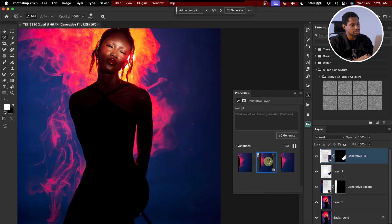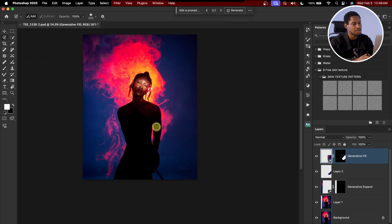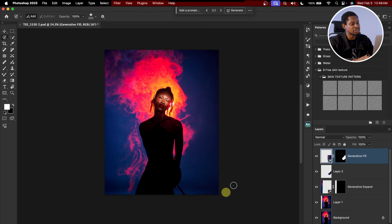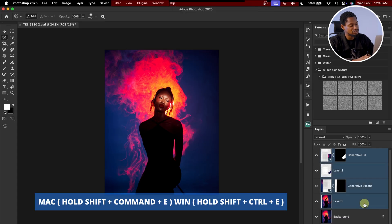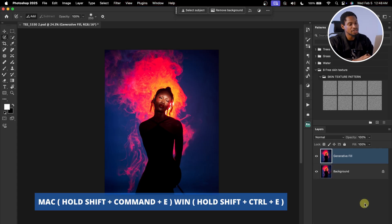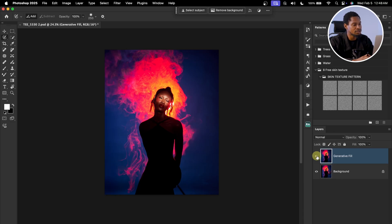We have three variations — the first, second, and third. I like the third variation more, it looks much better. Now I'm going to merge everything. With the first layer selected, hold Shift, click on Layer 1, and press Command E or Control E to merge. Here's the before and after.